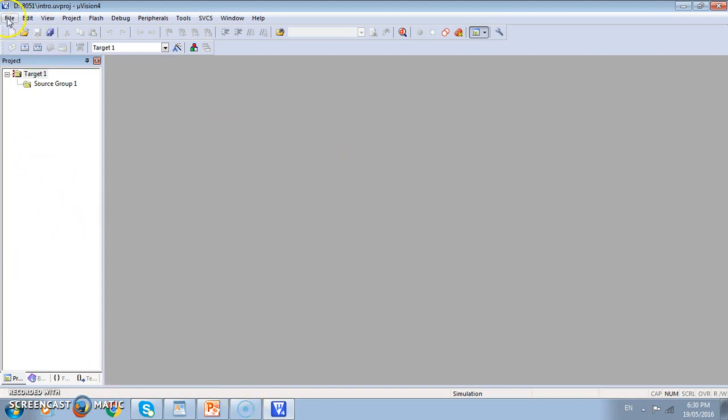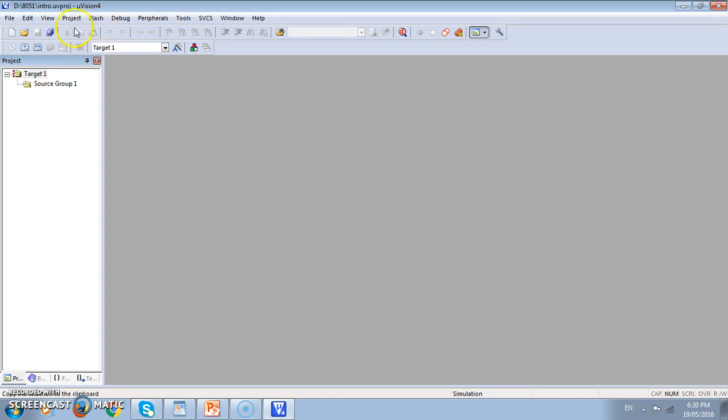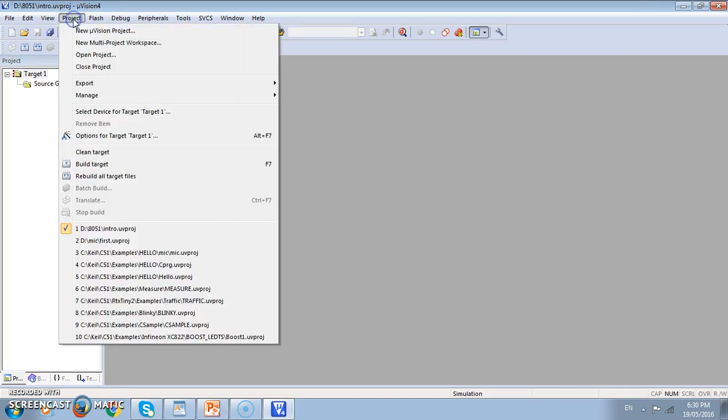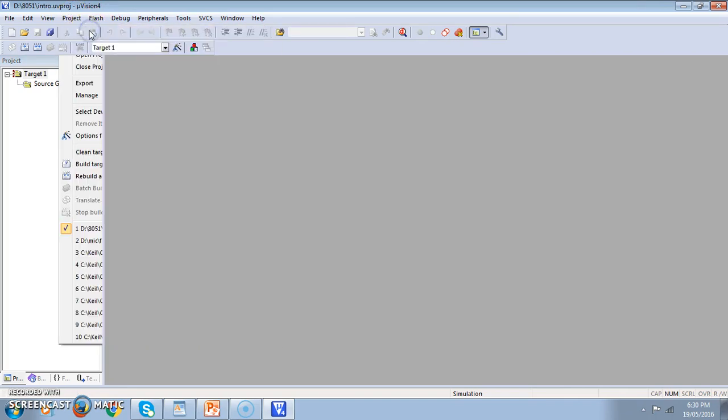It has many menus like file, edit, view, project, flash, debug, peripherals. We will go step by step. To begin with we have to make a new project. So we come to this project, new Microvision project. We will create a project.